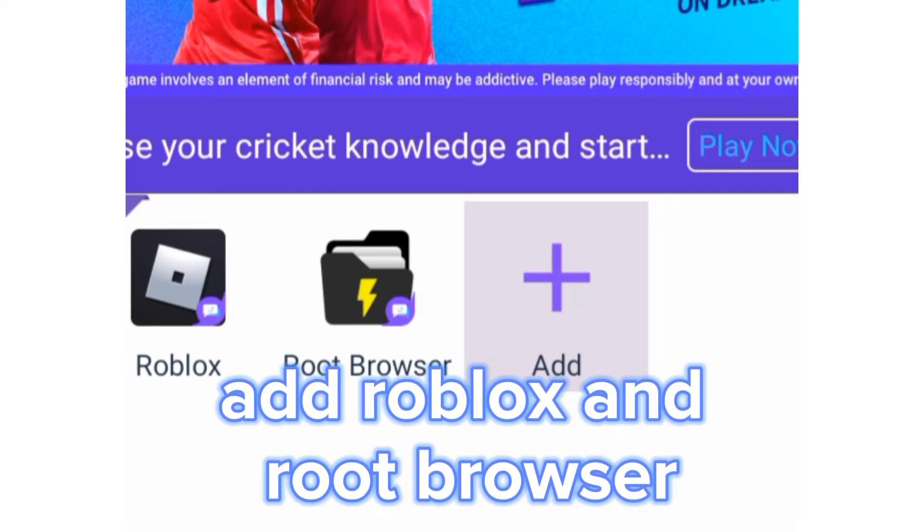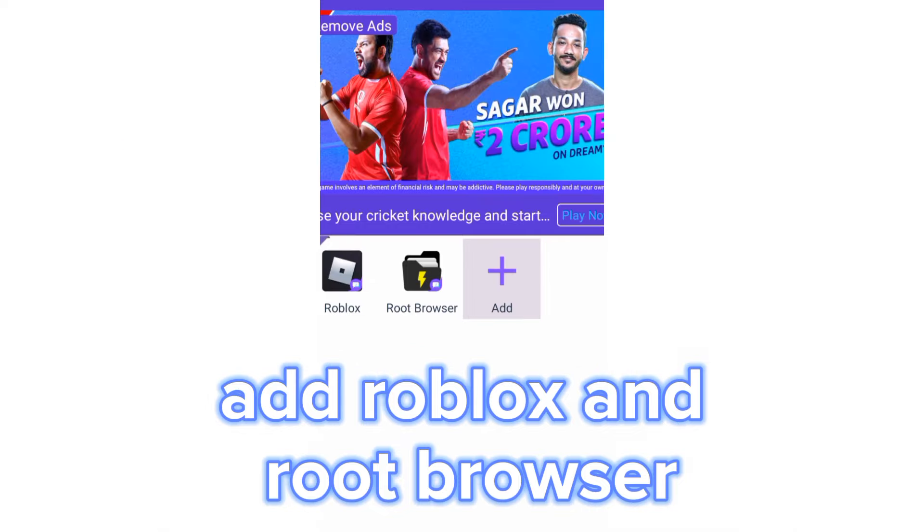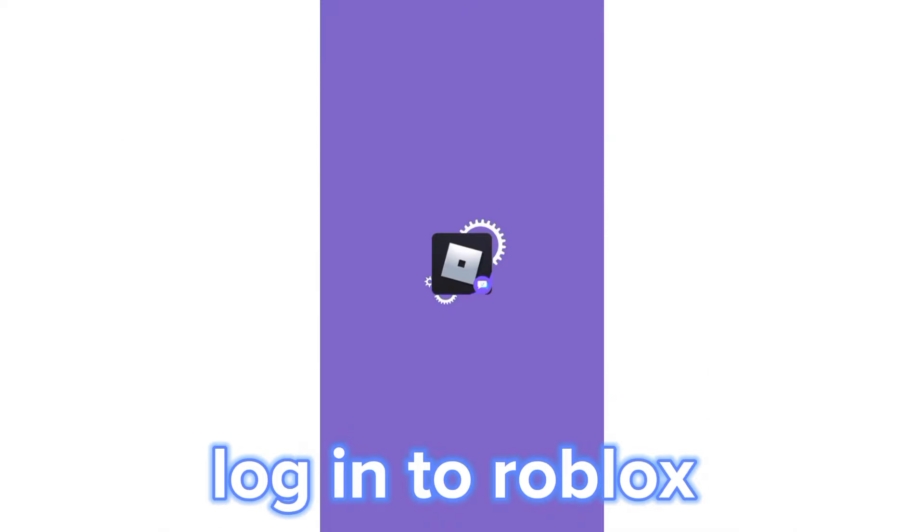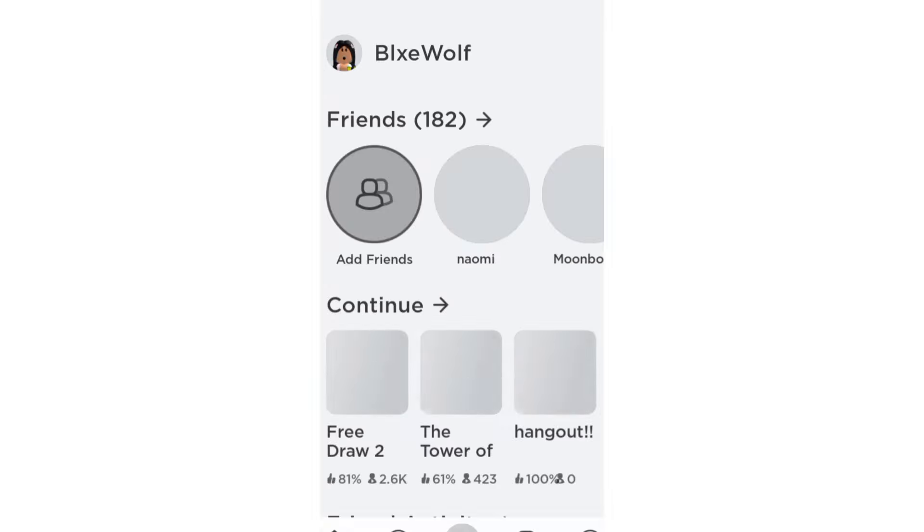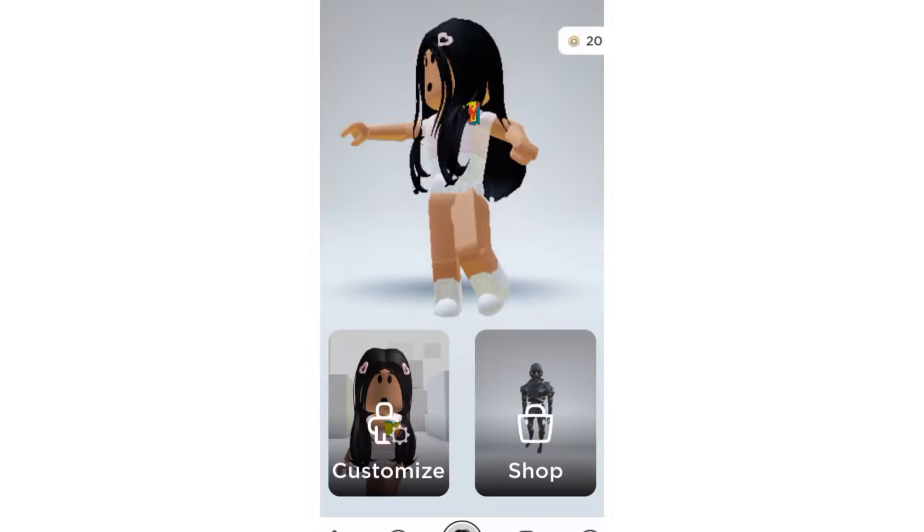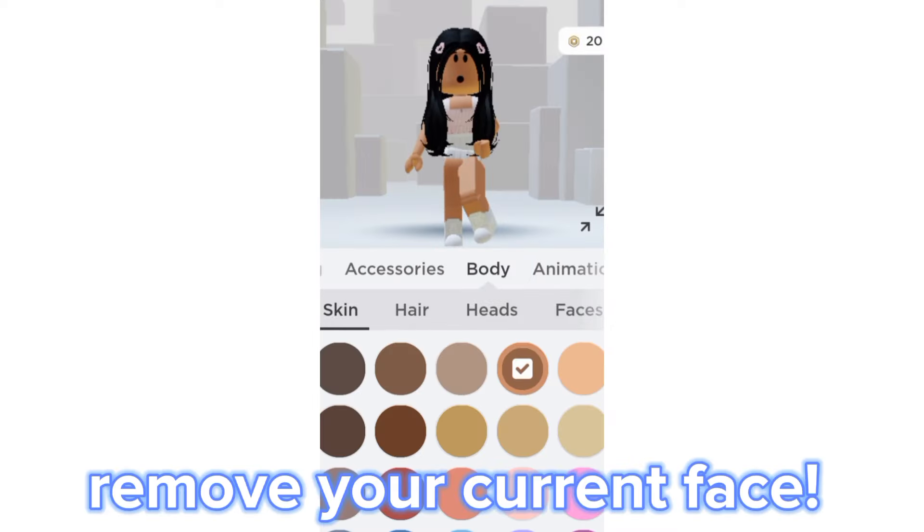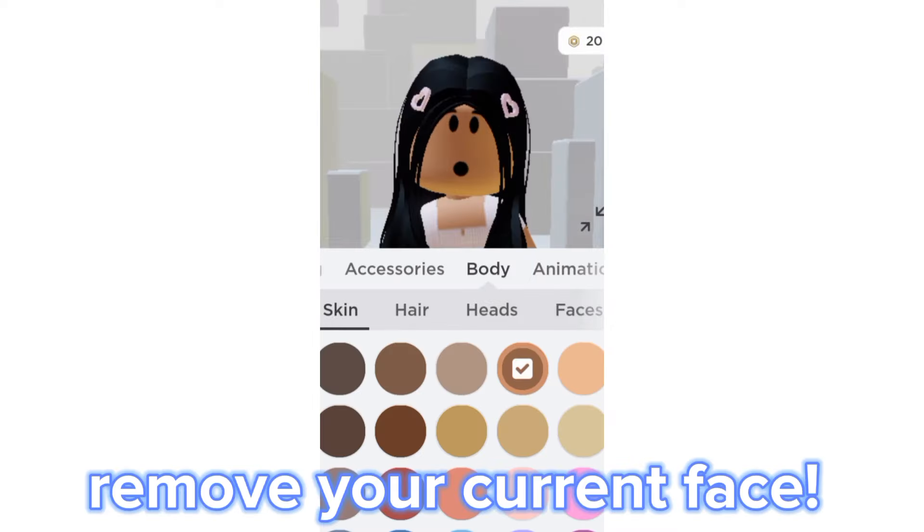Add Roblox and root browser. Log into Roblox. Remove your current face.